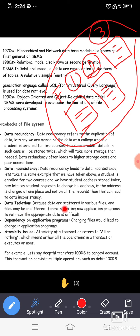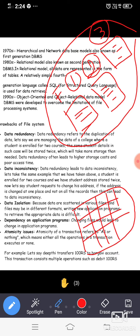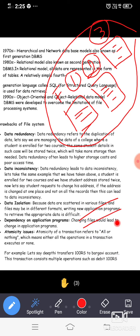In DBMS, the same data is not repeated across different files. In fact, DBMS does not use files — it uses tables where data is stored in rows and columns. In the file system, the same data is scattered in different files — that is the disadvantage. Data isolation means the same data is present in multiple files in different formats. Writing new application programs to retrieve the appropriate data from these scattered files is difficult.